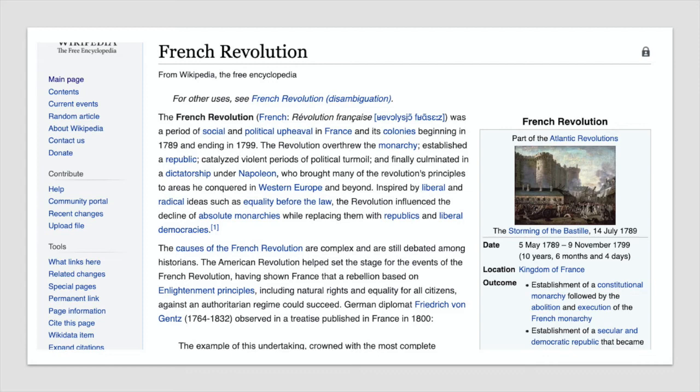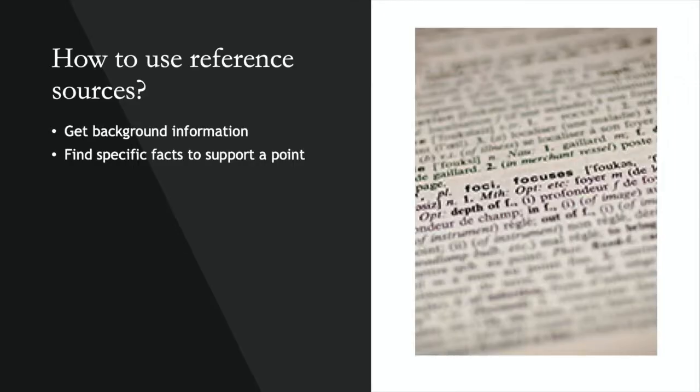This is information that you're not going to quote or paraphrase in your paper, because this part of the research process is more to help you figure out what type of information you'll need to write in the paper and find for the paper later on. The second reason you might want to use a reference source is to find specific facts to support a point that you're making in your paper.